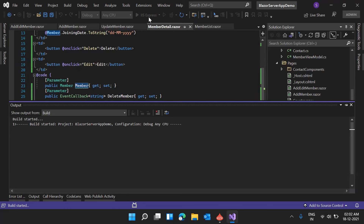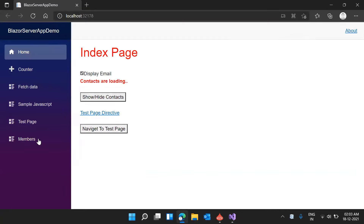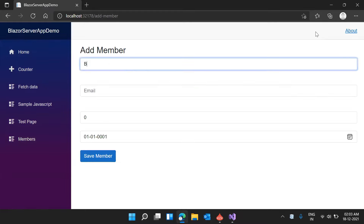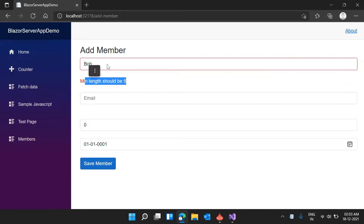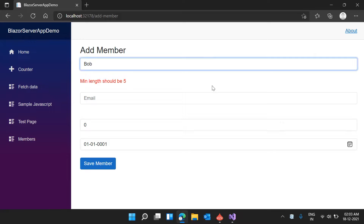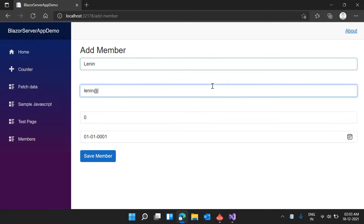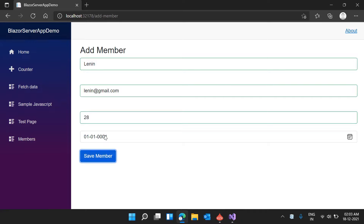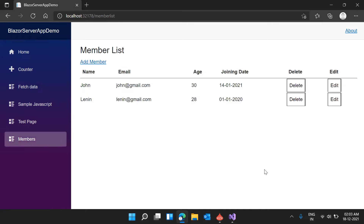Running the application — going to Members. We can see two options (Edit and Delete) for each record. Adding a new member Lenin, at gmail.com, age 28, joining date Jan 2020. Lenin is saved and the add functionality is working fine. Clicking Edit — the form loads with all the member details populated including email, age, and joining date.